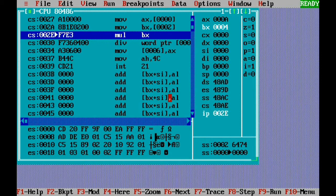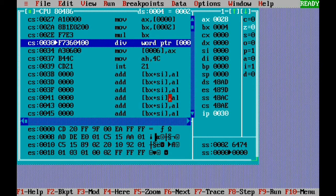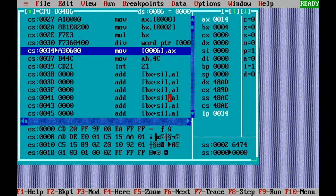We multiply BX by AX: 10 × 4 = 40. In hexadecimal 40 is 28 hex (2×16 + 8 = 40). Then we divide by 2: 40 ÷ 2 = 20, and in hexadecimal 20 is 14 hex (1×16 + 4 = 20). We move our result into the memory location 0006, which is the memory operand LCM.